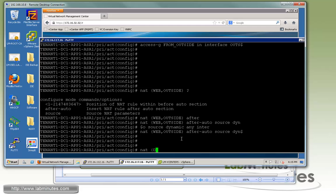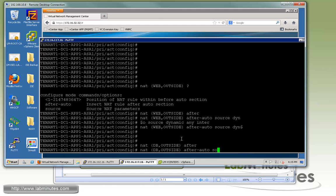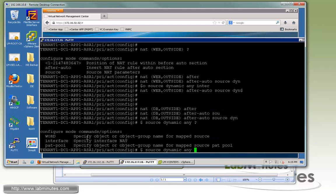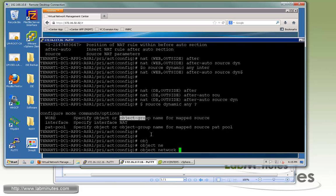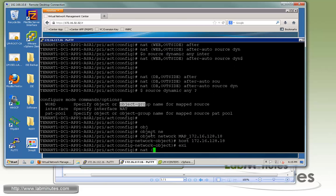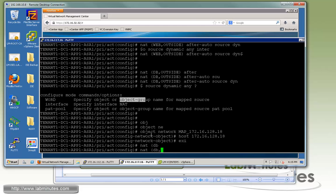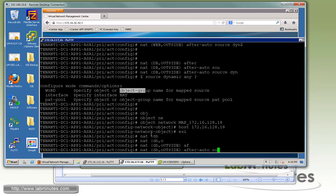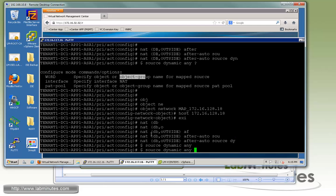For the database to outside NAT, we also place it after auto. We need to create an object group — object network 'map', host 178.216.128.18. Going back to the NAT statement for DB to outside, after auto, source dynamic any, map to 178.216.128.18 with DNS.